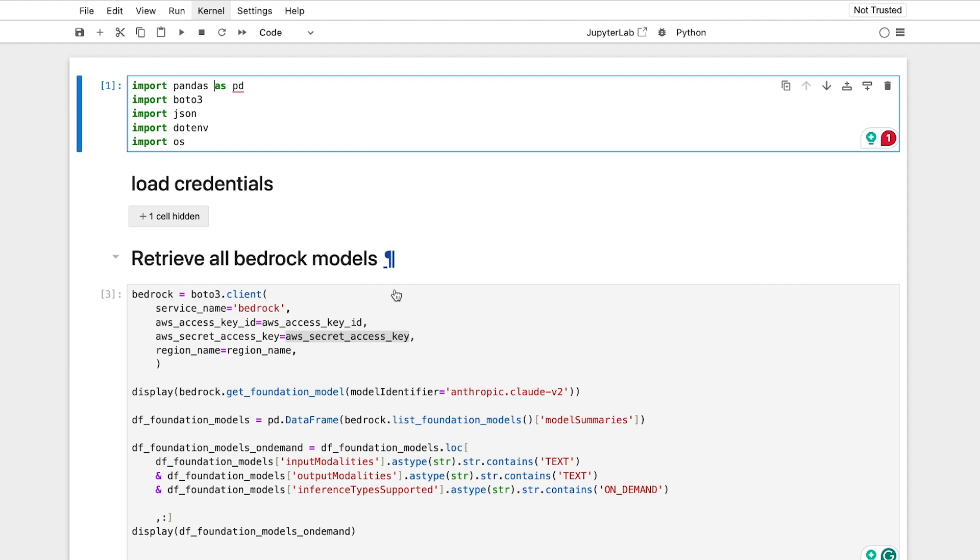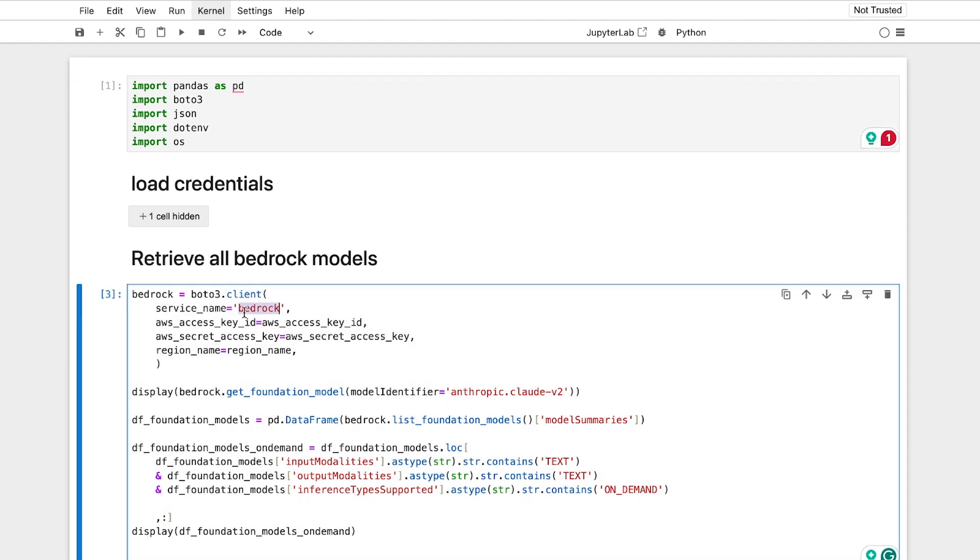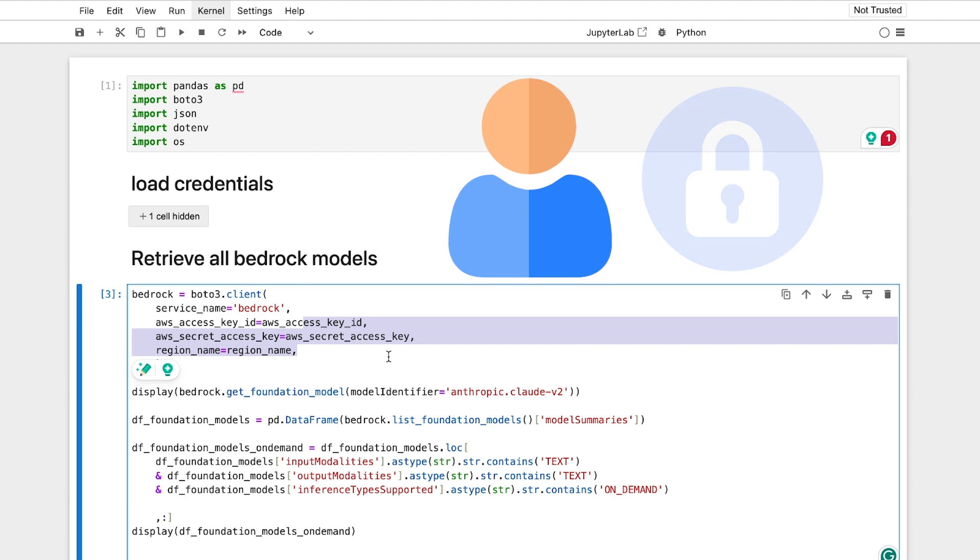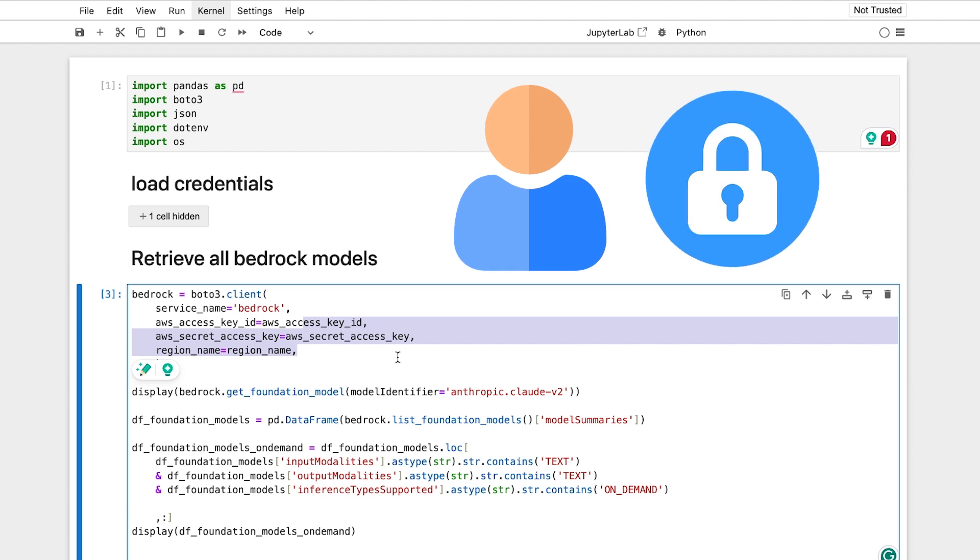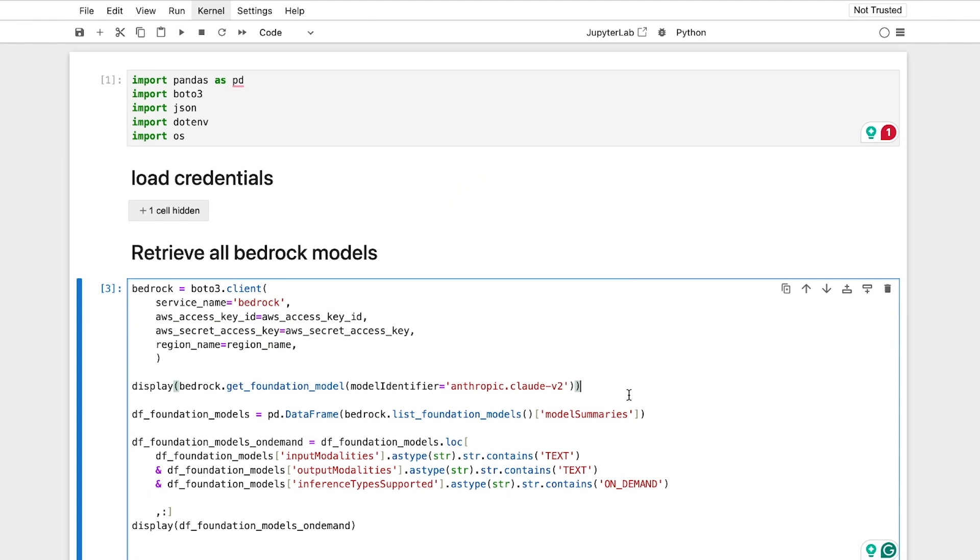So in this case, just prove that you can have the models, and this is to retrieve the model information. Provide it your region access key ID and secret access key. Remember that you may need to request access to certain models, otherwise you wouldn't get them.